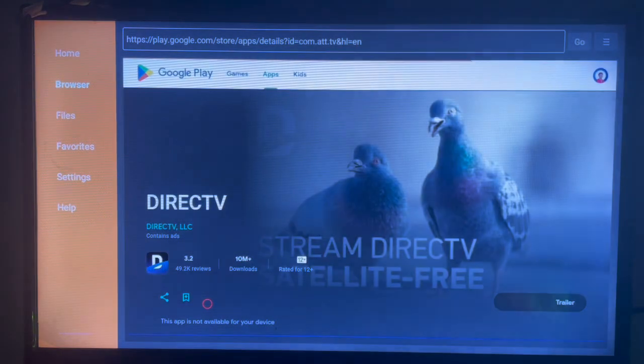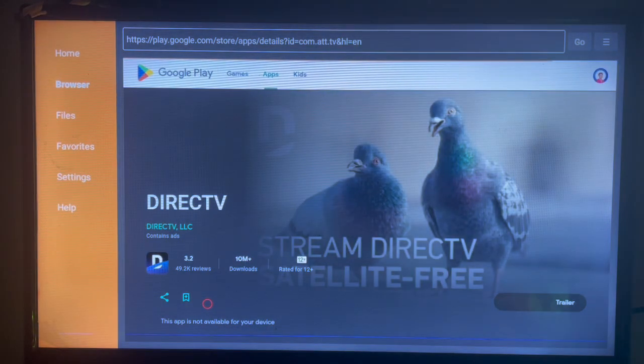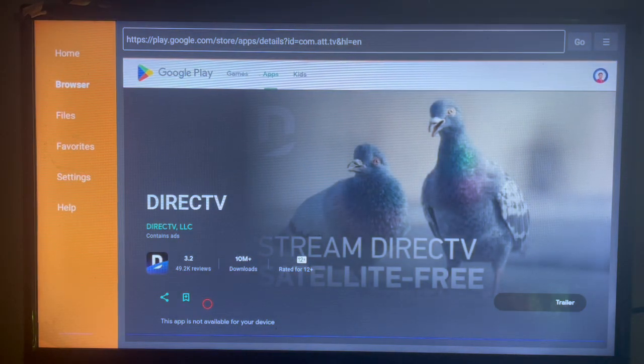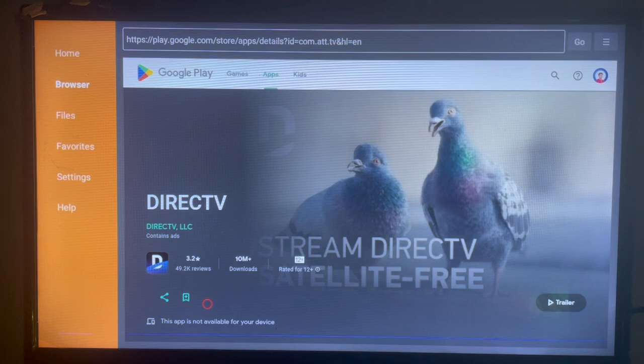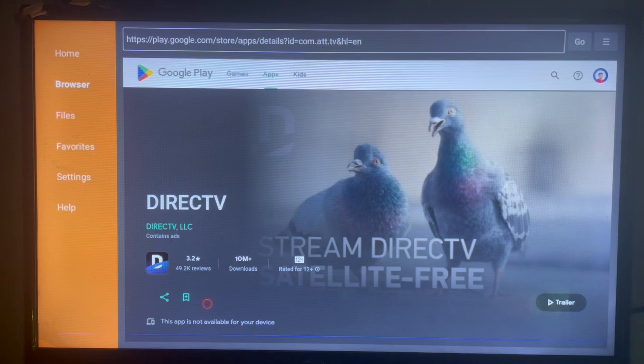Once you click on that option, it's going to bring us here, and this is where you can install the application to your smart TV. If you have the application available in your device, you can click on the install button here and download the application to your smart TV.